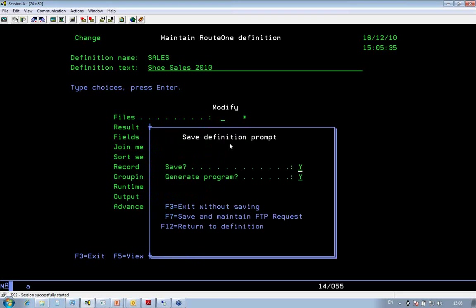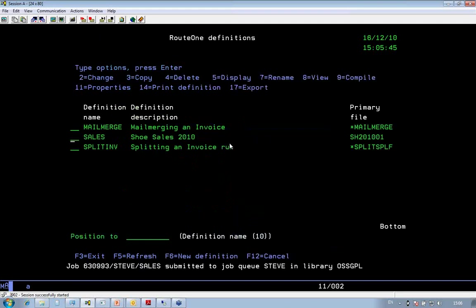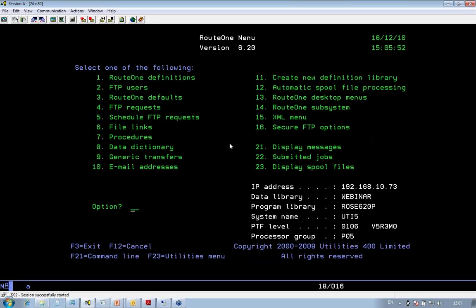When I've completed the definition, I save it, and you'll see there's a box there that says generate program. What that means is Route 1 will generate you an ILE RPG program to do the data extraction. This is one way that we optimize the performance on the I-Series by extracting the data.